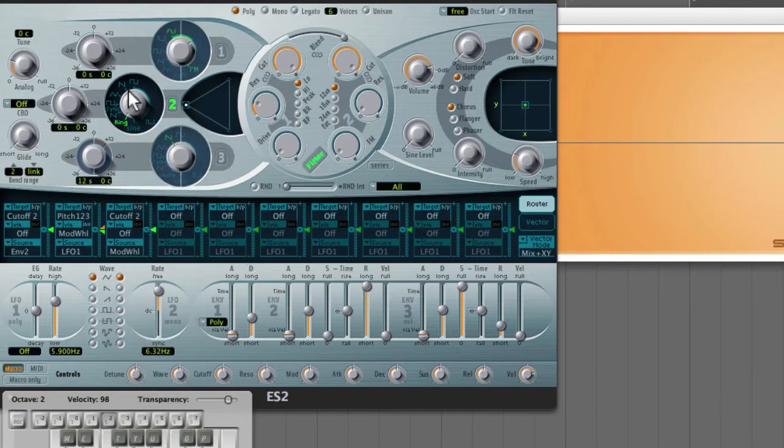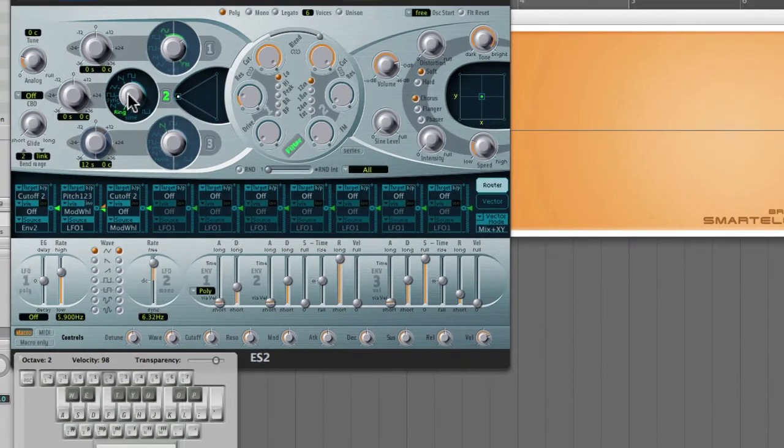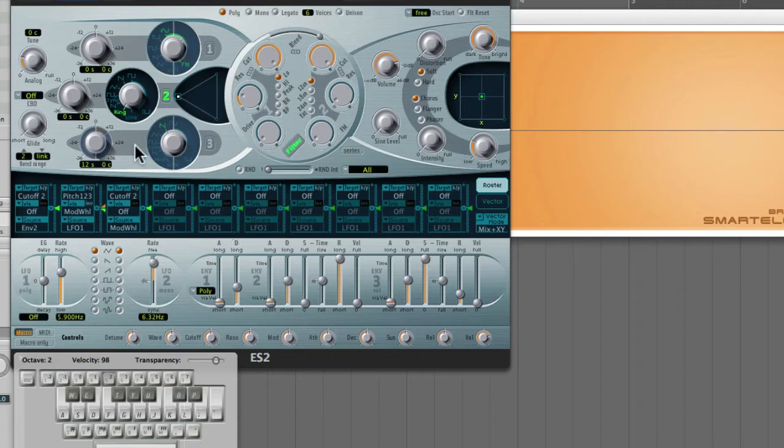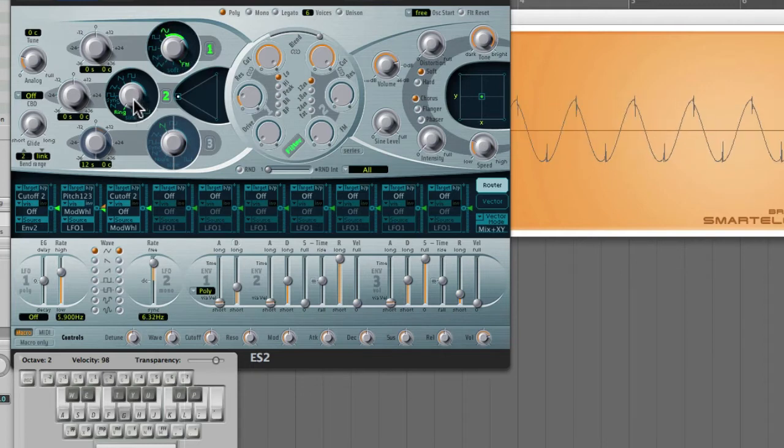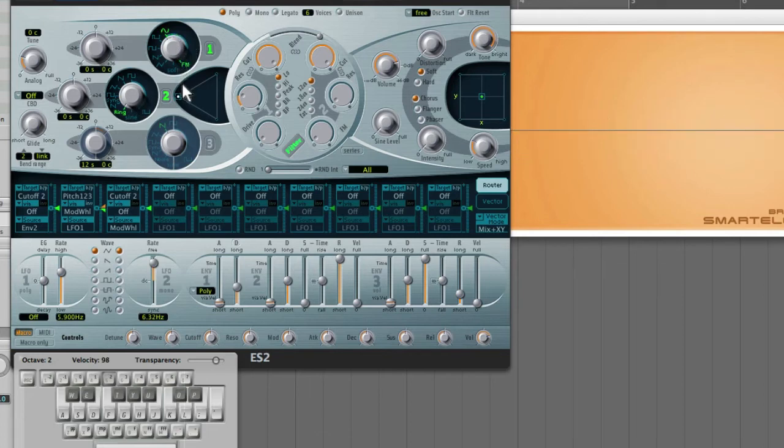There's ring modulation. Now ring modulation is not going to work by itself because ring modulation is basically amplitude modulation. So it needs another oscillator just like in FM synthesis. And that other oscillator is actually oscillator 1. So when I turn that on, you're hearing ring modulation. Let me set this to like a simple sine wave.